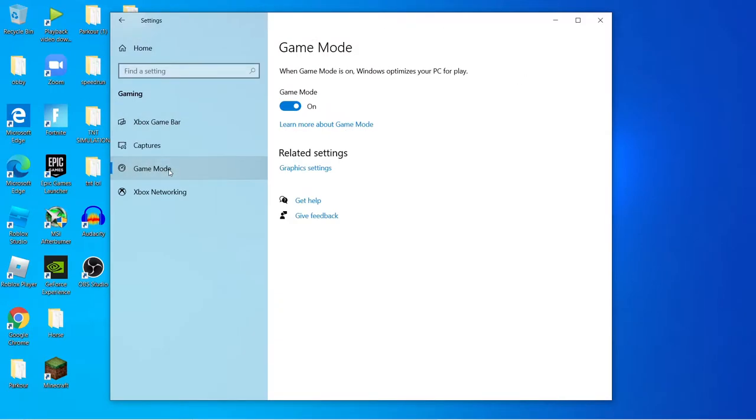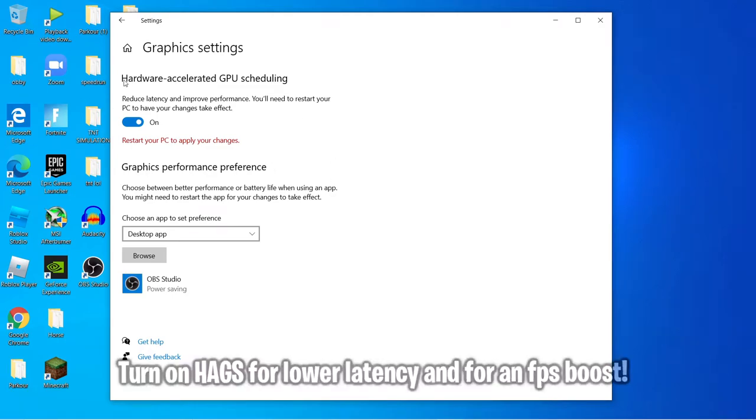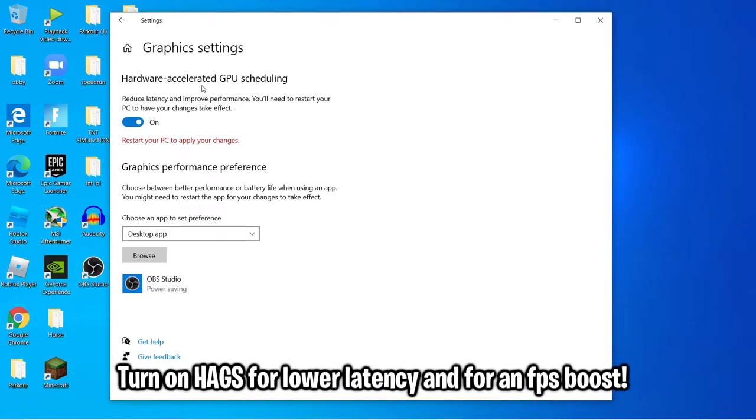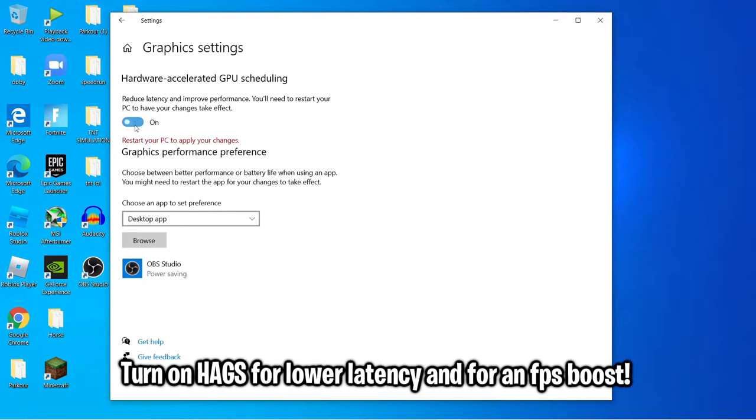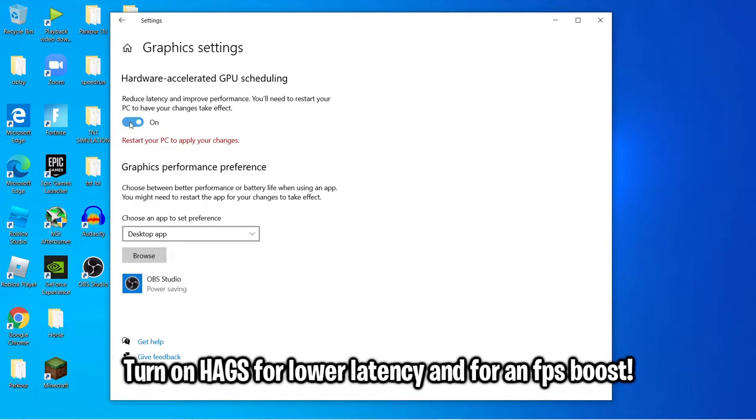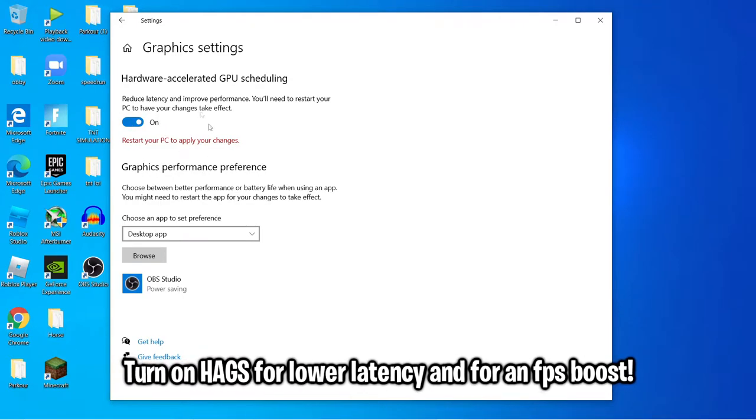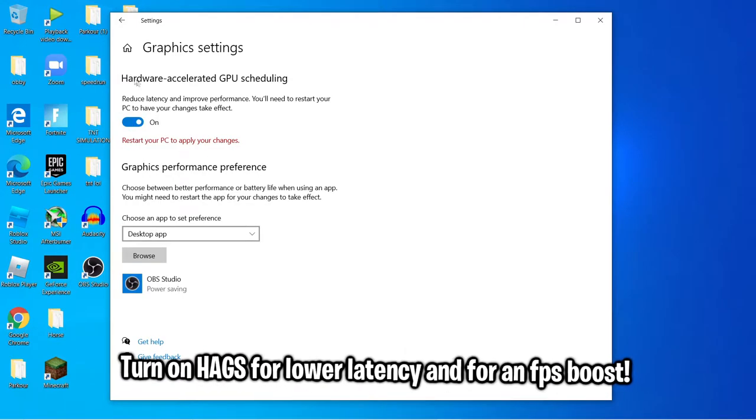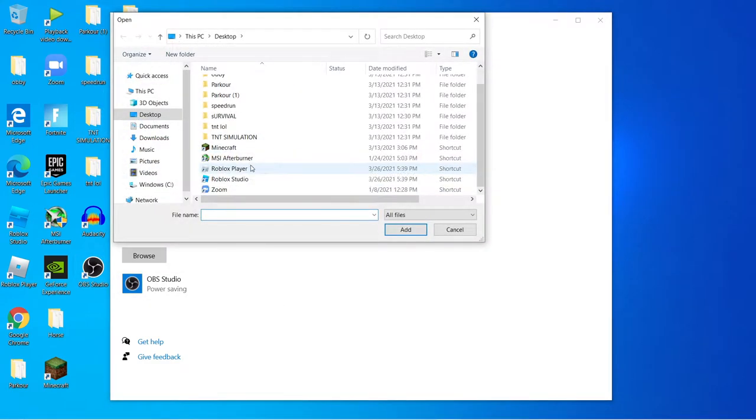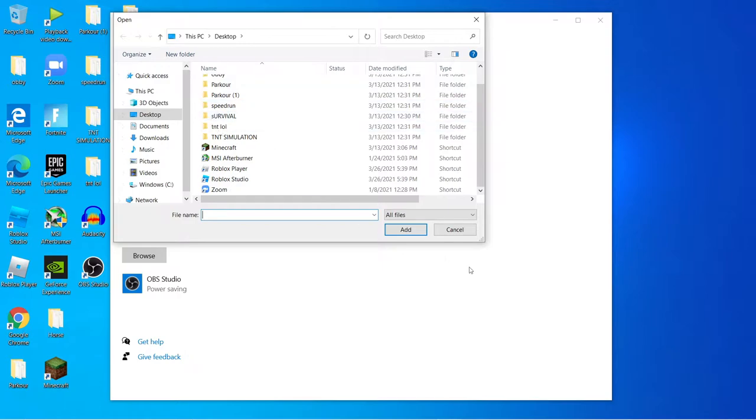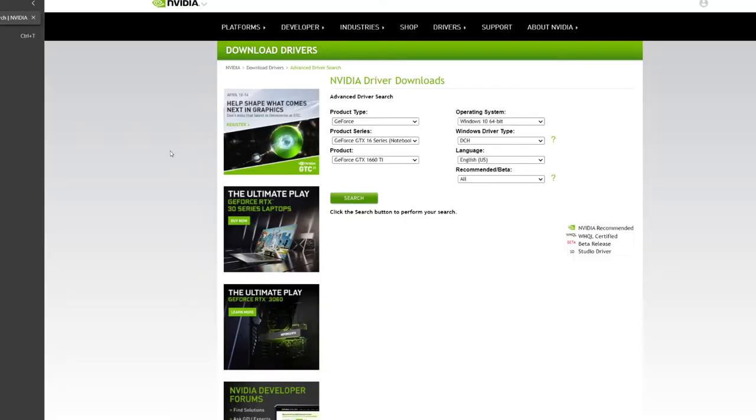Go to game mode and enable this option. It's better to keep it on. Go to graphics settings and find this option called Hardware Accelerated GPU Scheduling. For me, this actually benefits. Definitely turn this on as this will actually lower your latency. For graphics performance preference, you can browse an app and prioritize it if you want, but we're going to do this all in the NVIDIA control panel, so you don't have to do this right now.